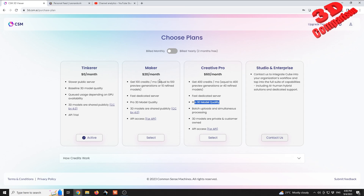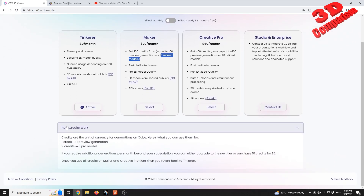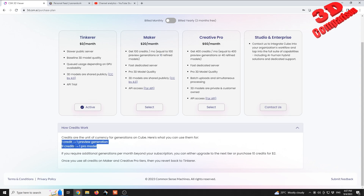The main difference between those two plans is that you're going to receive additional credits — 100 credits for the Maker against 400 for the Creative Pro. Keep in mind that 100 credits is only equal to 10 refined models, so you can upload multiple images, but in order to get a refined model you're going to have to pay 10 credits. It works like this: 1 credit to get the preview, and an additional 9 credits to obtain the Pro model.